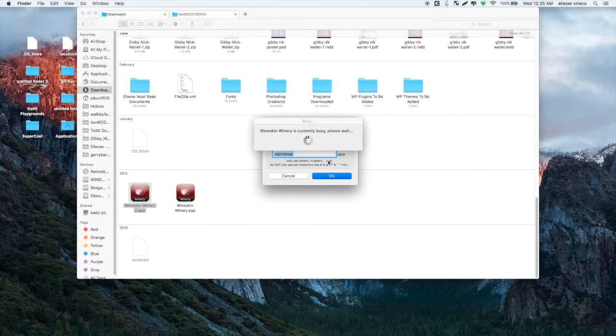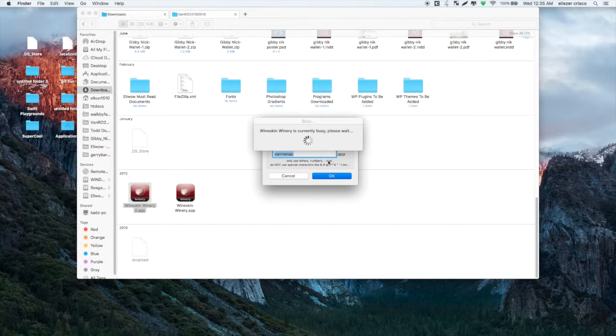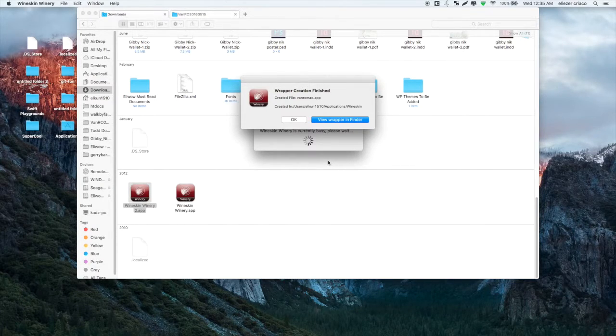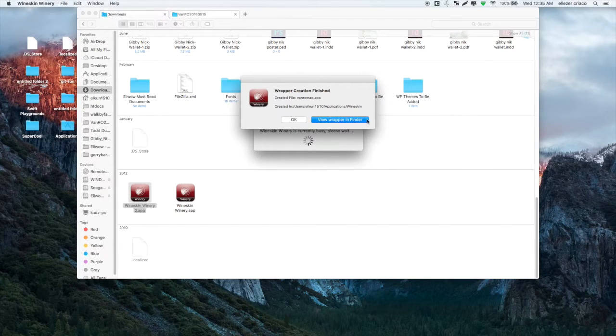We will have to wait some time until the Wineskin is done setting up our wrapper. So let's just wait a few moments later.